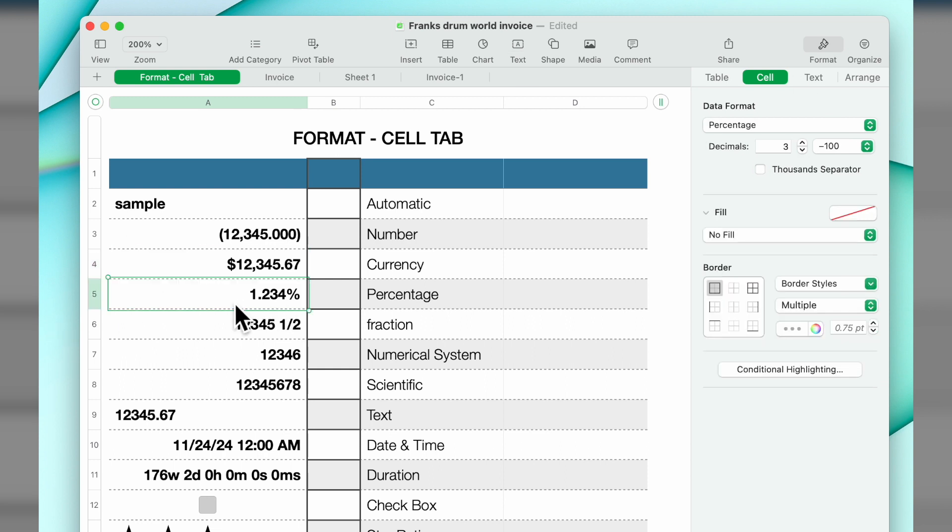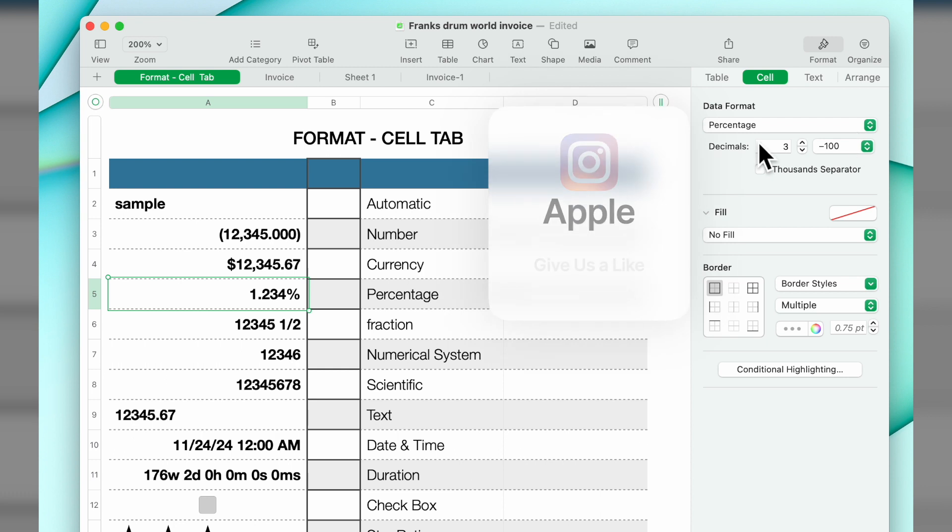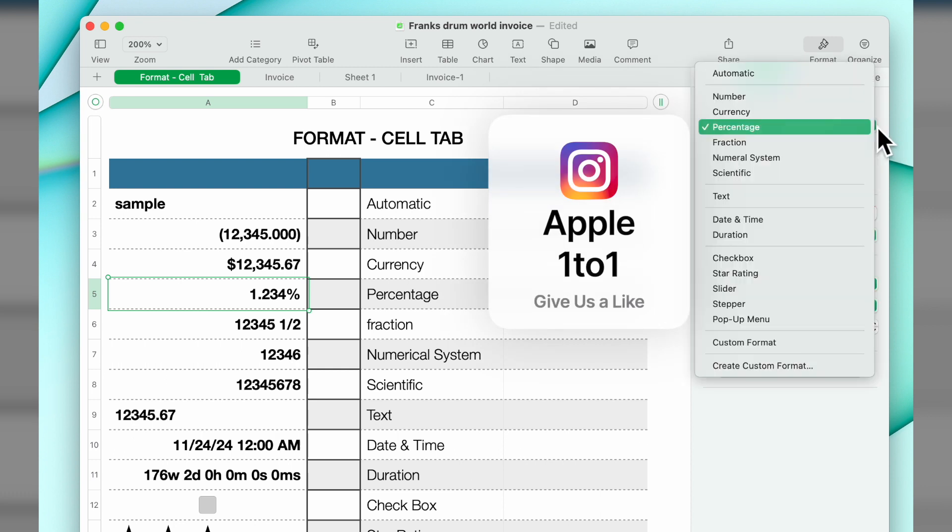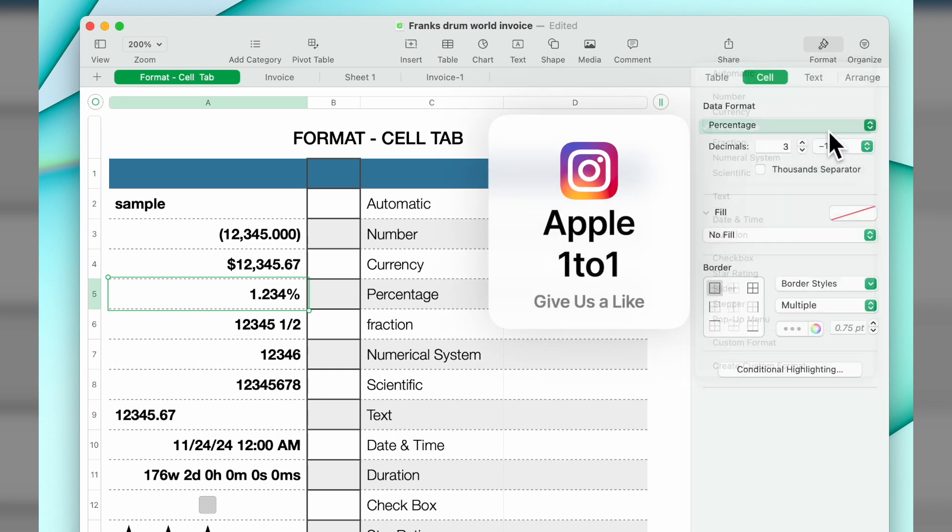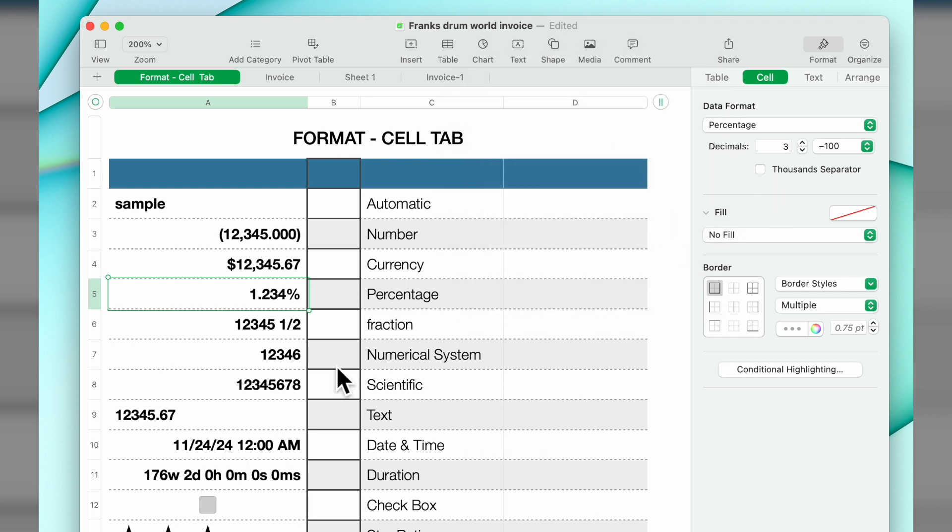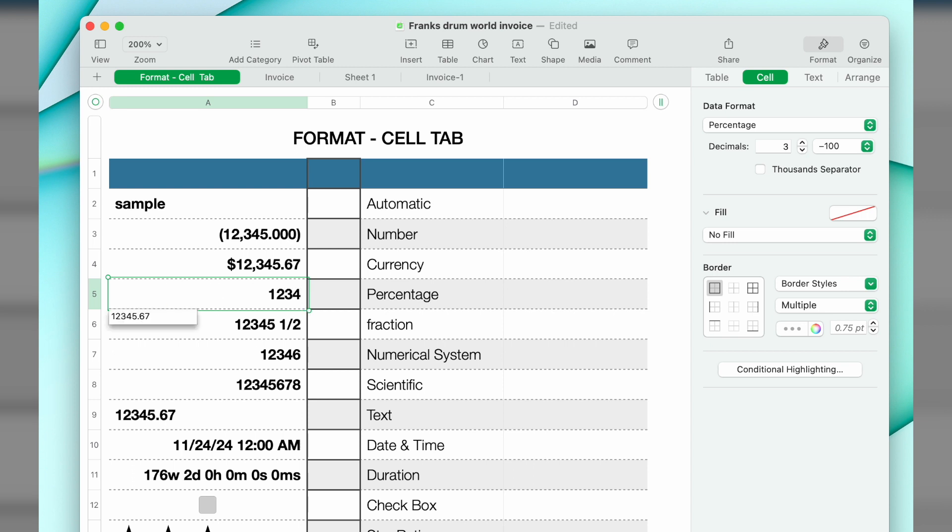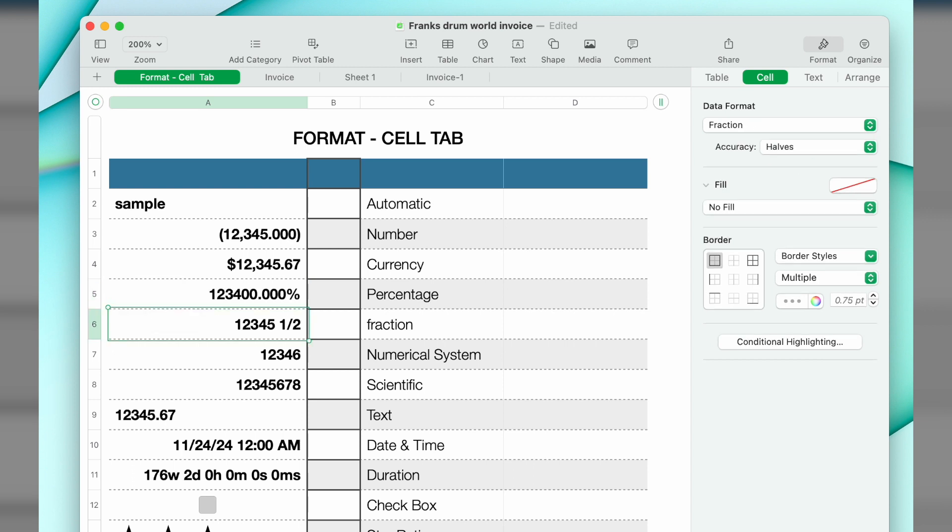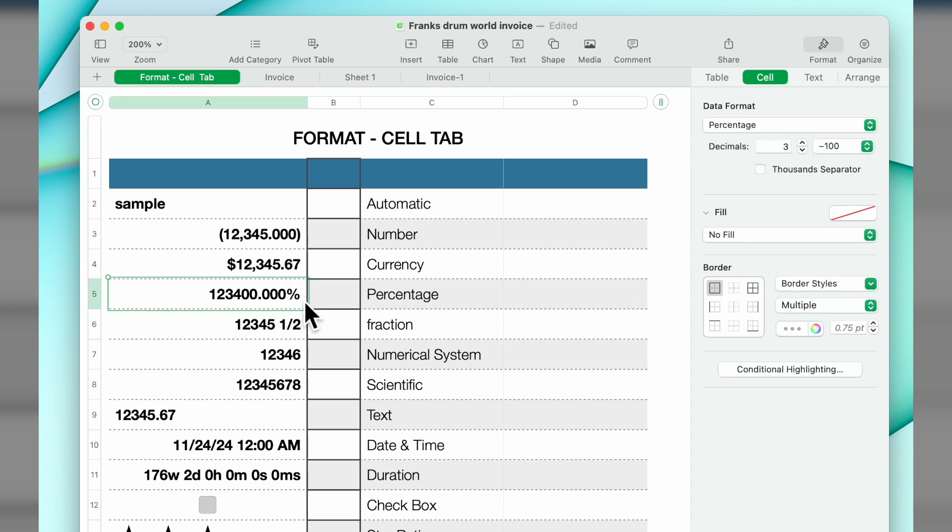The next one down is percentage. Again, the dropdown, you select percentage, number of decimals you can have three. Now when you type in a percentage, you have to put the decimal point in. So for example, if we highlighted that and I put in one two three four, you see it added three decimals after.